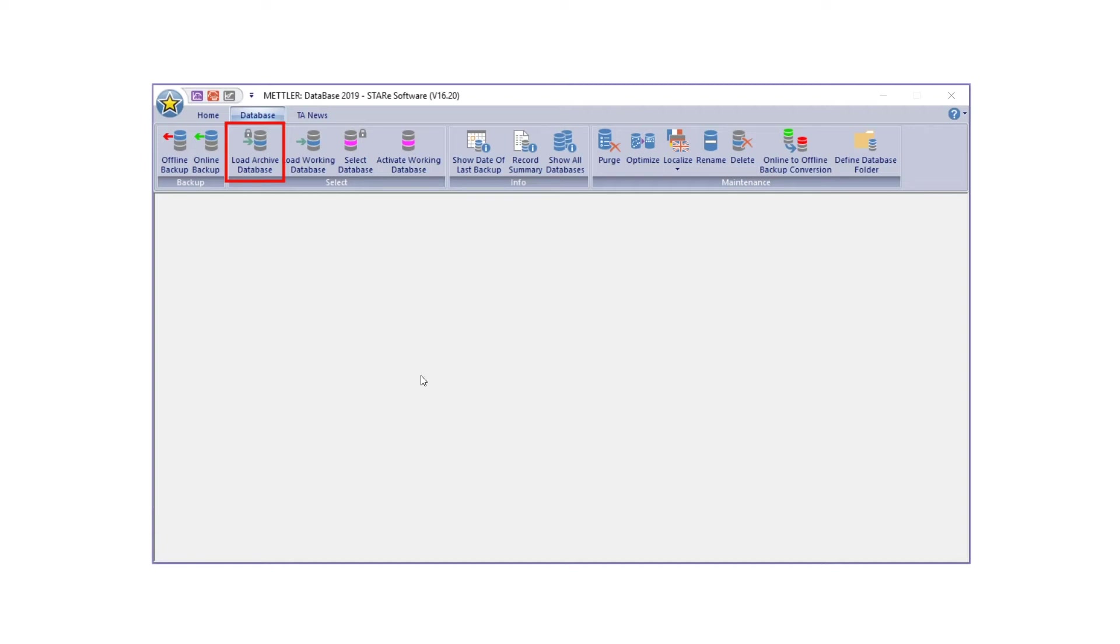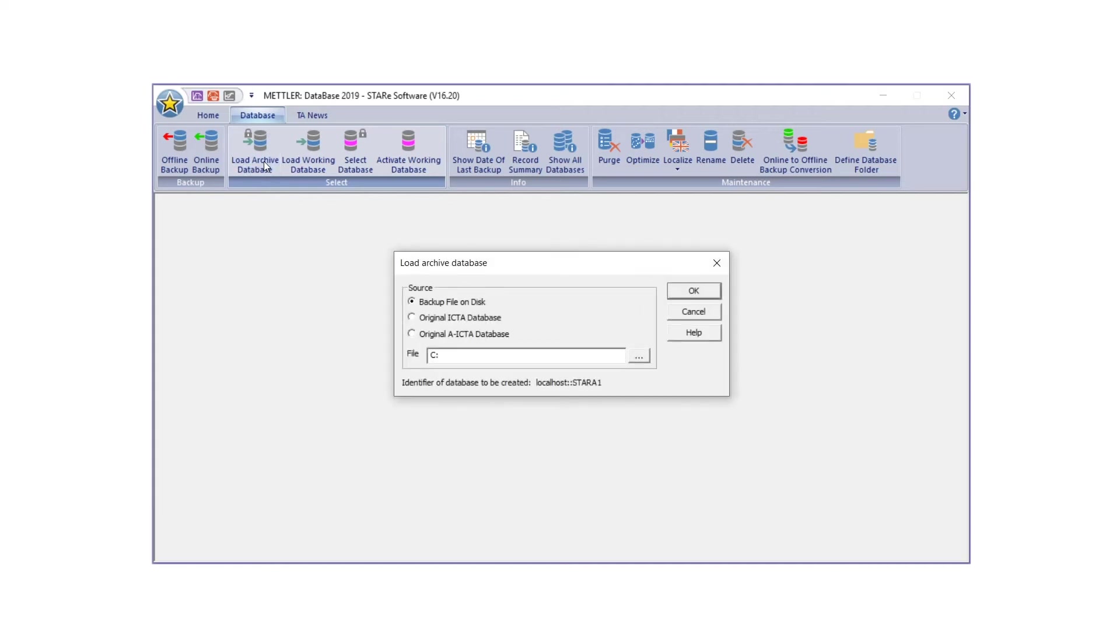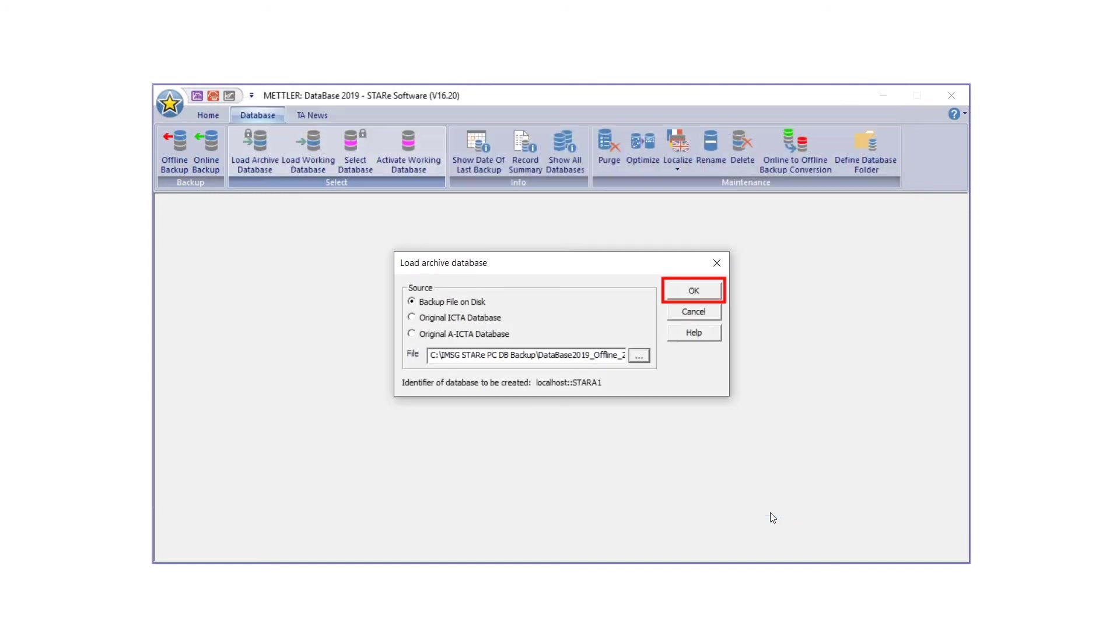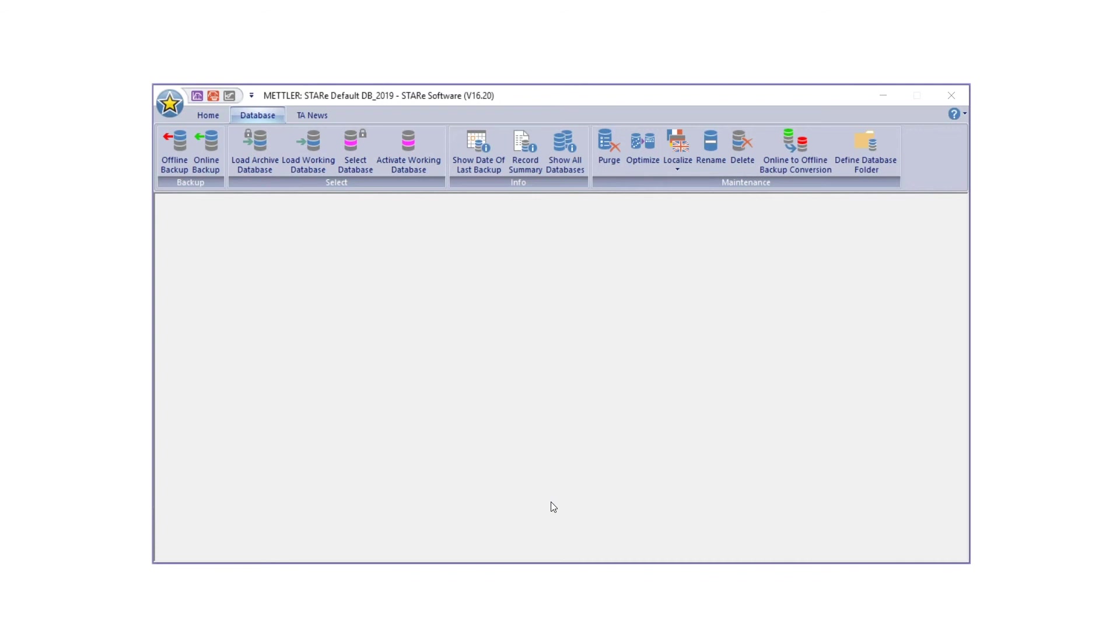To load an archived database, click Load Archive Database, which can be found under the Database tab on the main menu bar. The Load Archive Database dialog box will appear. Under Source, select the source from which you want to load the database. Click OK to load the database. The database is now loaded as an archived database.